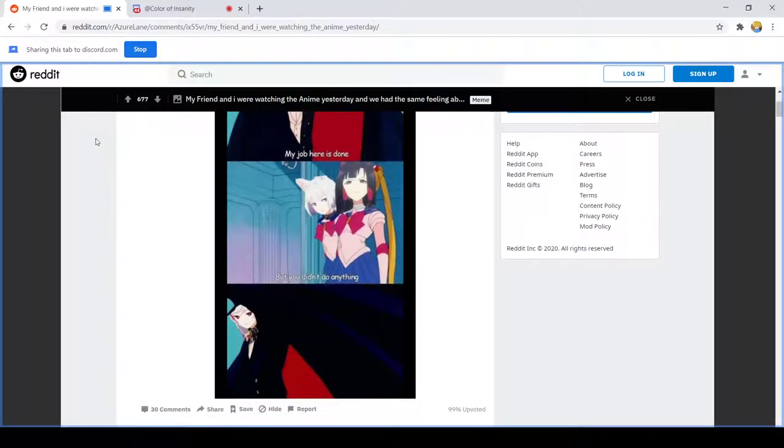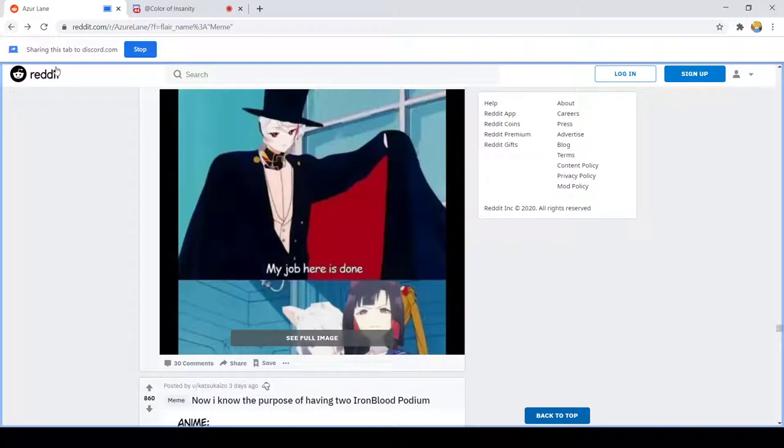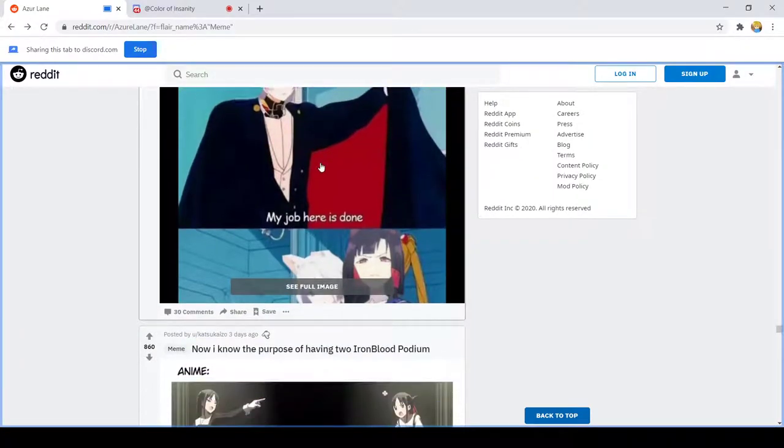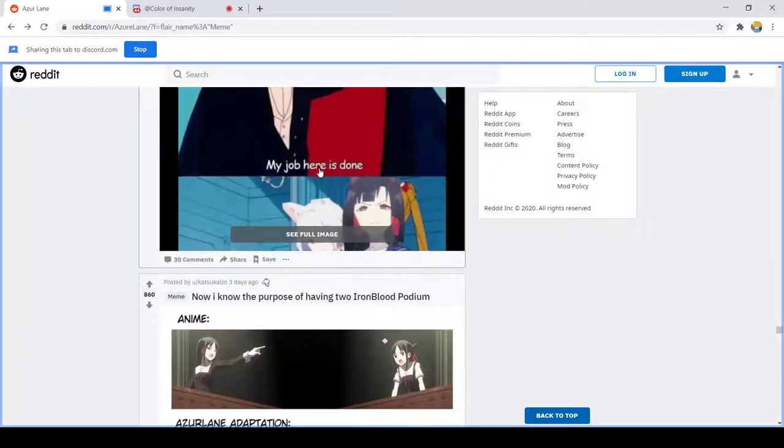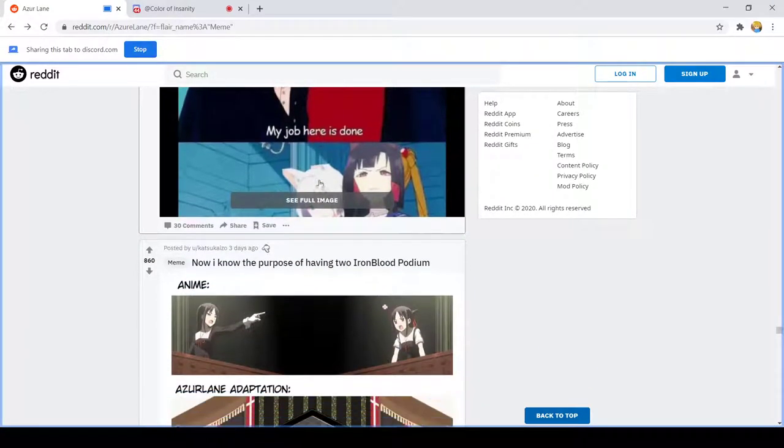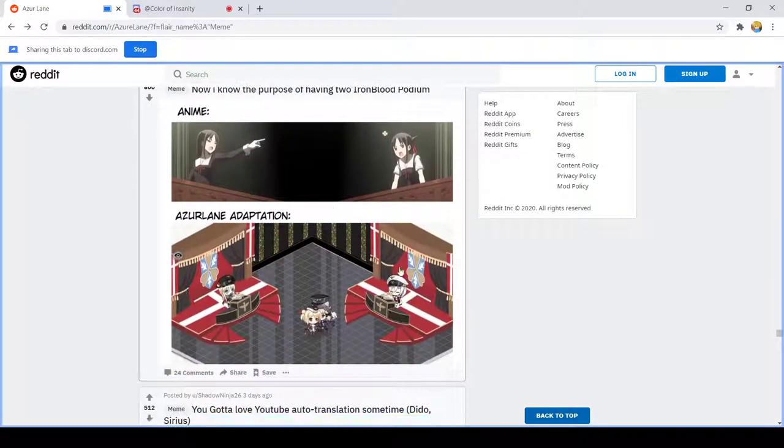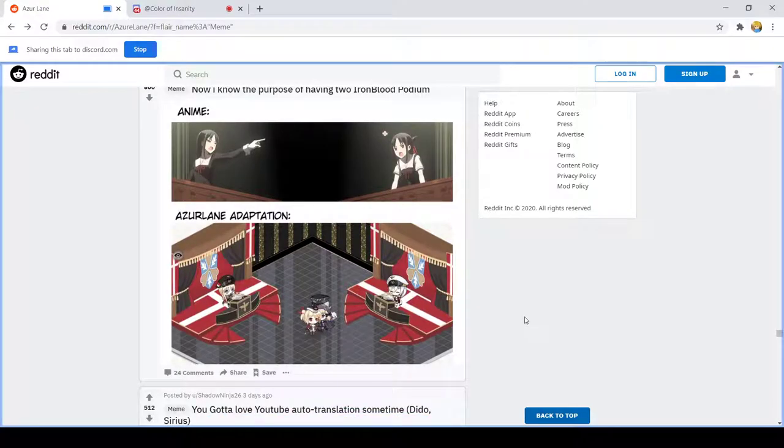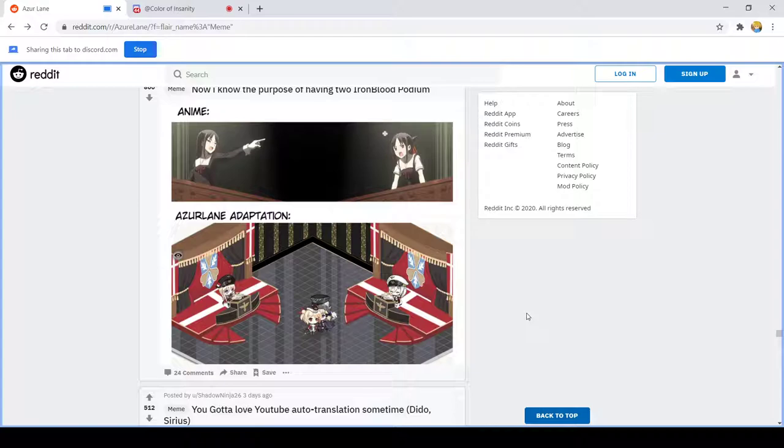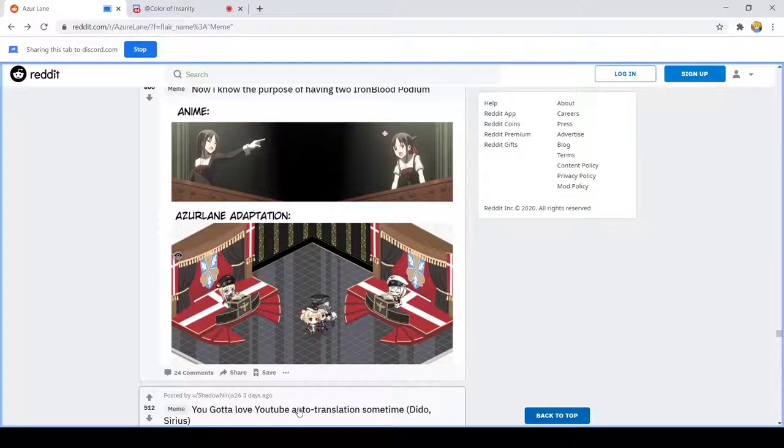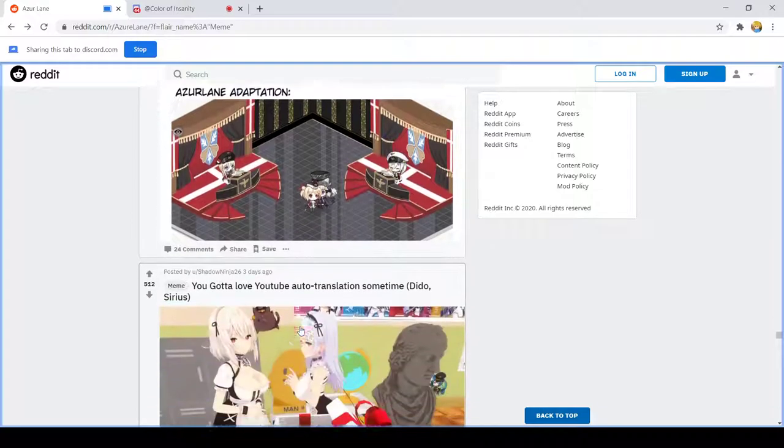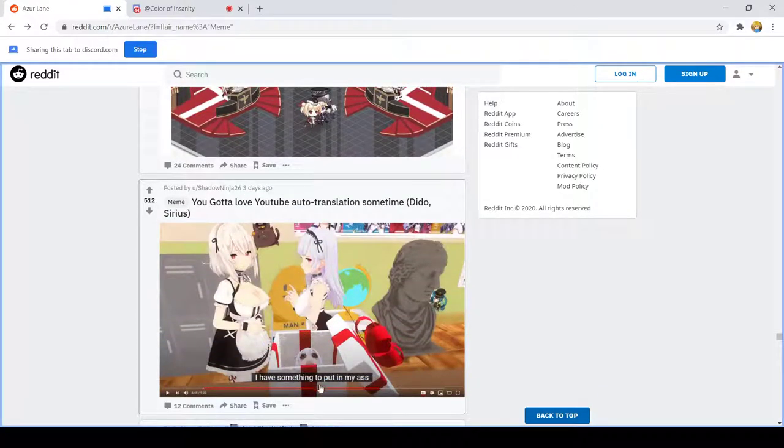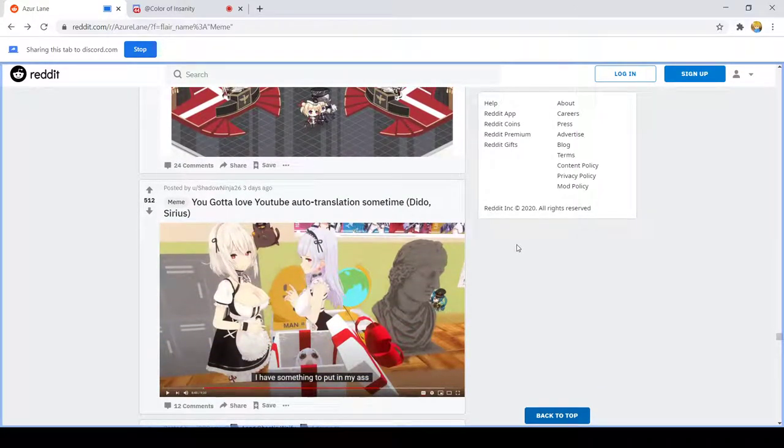My job here is, my job here is done. But I didn't do anything. Yeah that's how the true purpose of. Objection. That's pretty hilarious. Yeah I love YouTube audio translation.